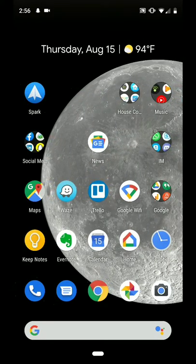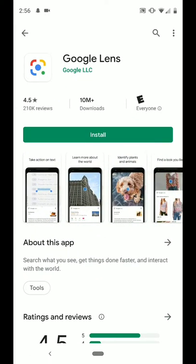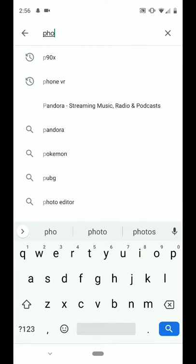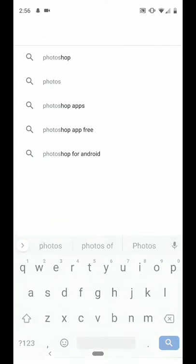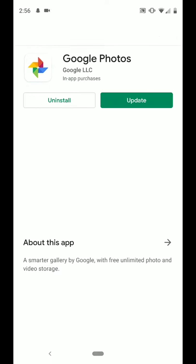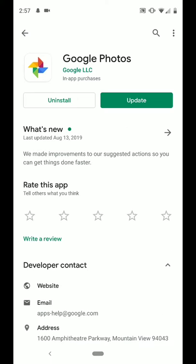I want to introduce a really neat way to potentially identify a particular specimen that's submitted to you. This is a program called Google Lens. It's only for mobile phones, either Android or iPhone. You can install it, or it's also built into Google Photos. If you have that on your phone, you can access it. And if you have a Google Pixel phone, it's built right into the camera app as well.